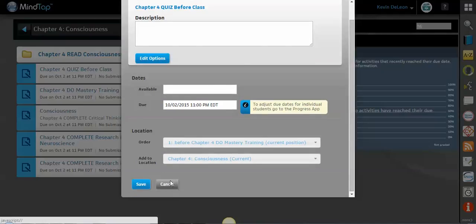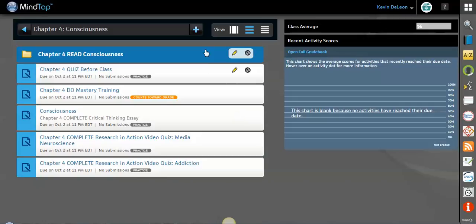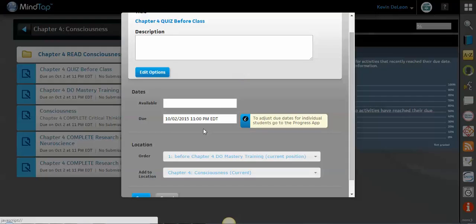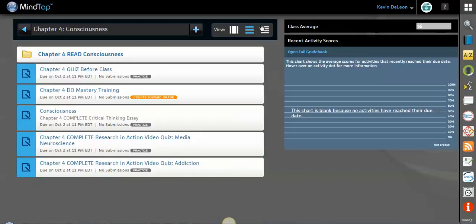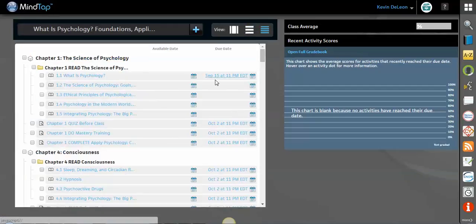So just to rehash, you can set the due dates individually on each item by clicking this pencil and selecting the due date, or you can come up here and you can select the due dates over here by clicking the calendar. Okay. Bye.